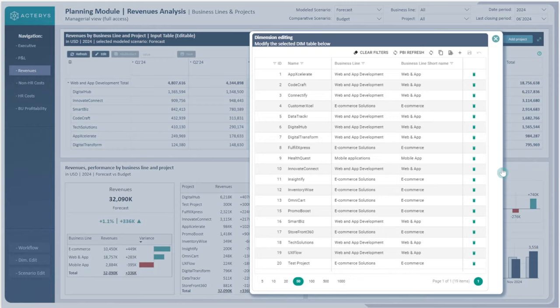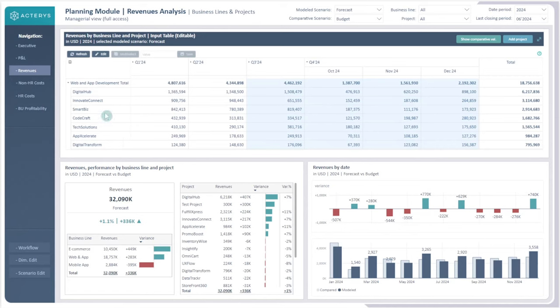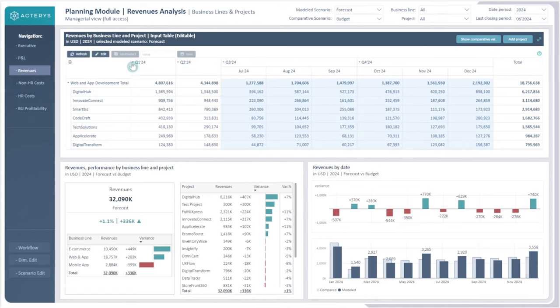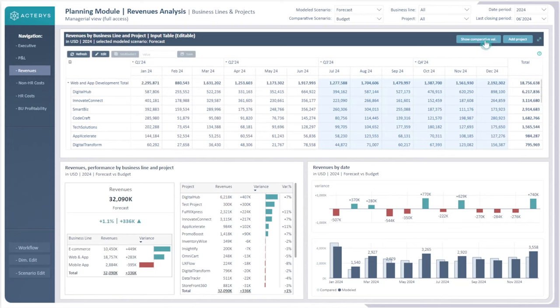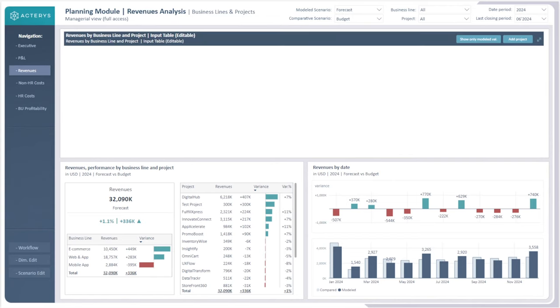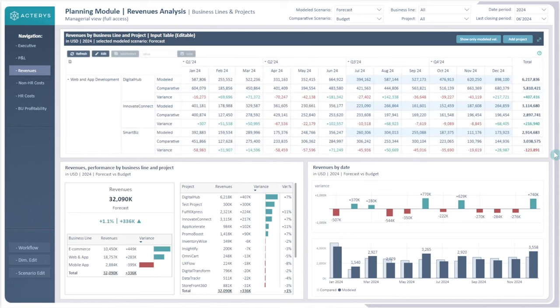Another addition to this page is alternate views. Currently the view is somewhat globalized across the different quarters and the values within them. What we can do instead is go into show comparative value, which will display the two scenarios we're comparing against each other with the variance in between. This allows us to write back on these things while providing an alternate view which, from a starting perspective, gives a little bit more insight.